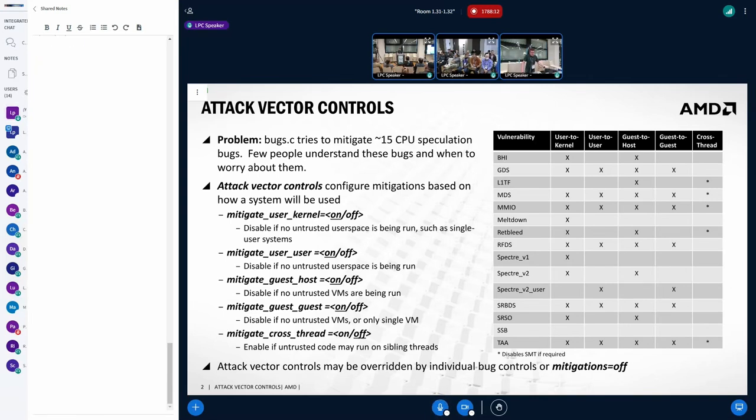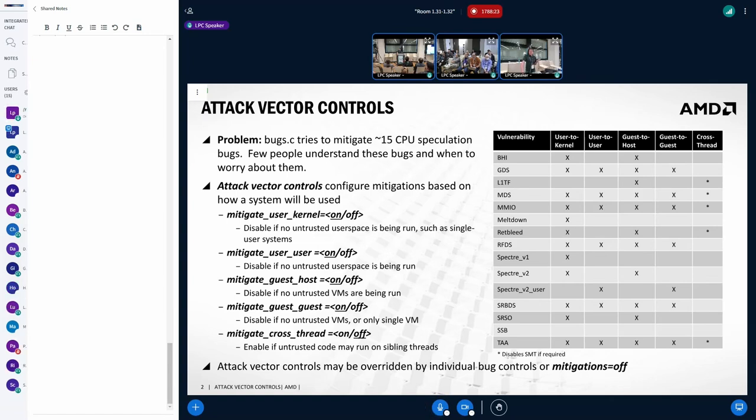And we have, what, like 15 different CPU side channel mitigations now in bugs.c. I would opine that there are very few people in the world that understand how to configure these correctly, especially outside of this room. And that's what I'm hoping we can improve.